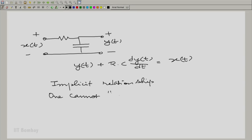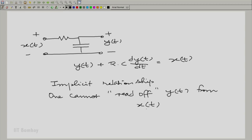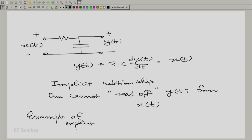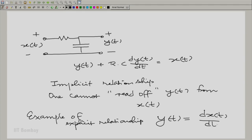One cannot read off y(t) from x(t). What I mean by that is I cannot put down a formula where y(t) is on one side of the equation and x(t) — meaning x(t) at all times — is on the other. That is explicit. So let me give you an example of an explicit relation. y(t) equals dx(t)/dt — very clear. The output is the derivative of the input, as clear as crystal. I can read off y(t) from x(t) time by time.